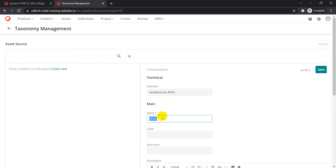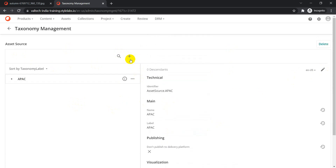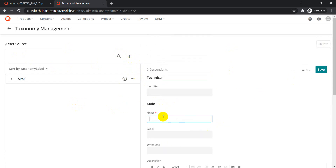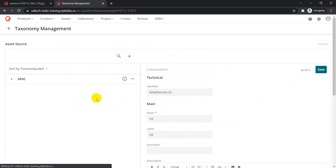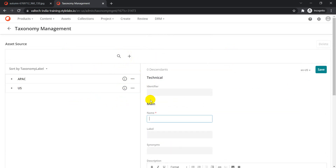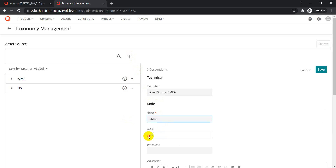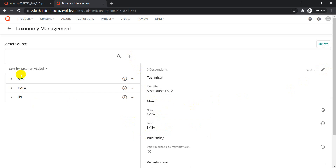Now we have the Asset Source taxonomy created. Let's add some values to it — add 'APAC', click Save; add 'INIA', click Save; then add 'US', click Save. So we've created the taxonomy called Asset Source with three values: APAC, INIA, and US. The next step is to add this taxonomy to the M.Asset entity so it becomes available on the asset detail page.